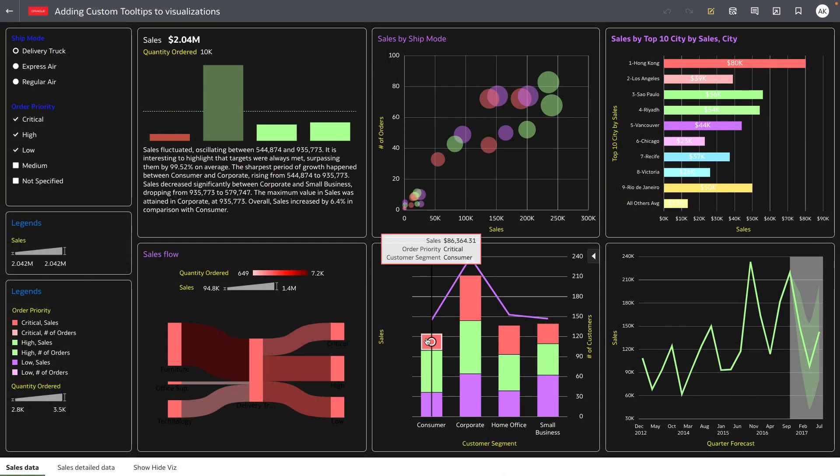When you hover over a mark on a visualization, we display the tooltip of the selected mark. The tooltip displayed by default is based on the grammar definition of the visualization.